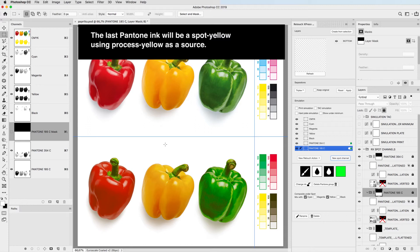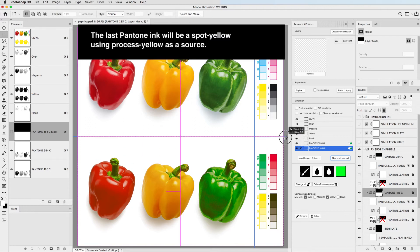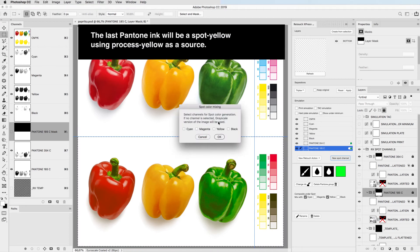The last Pantone ink will be a spot yellow using a process yellow as a source.